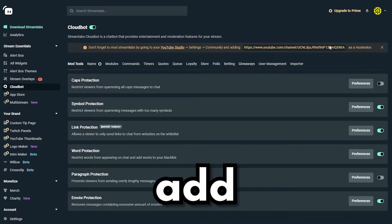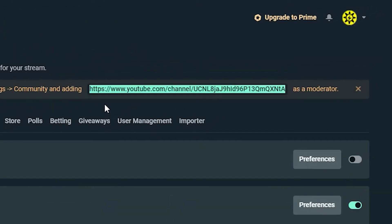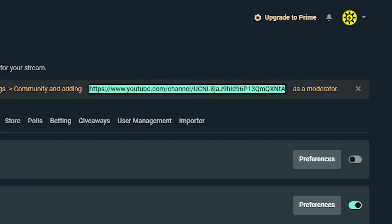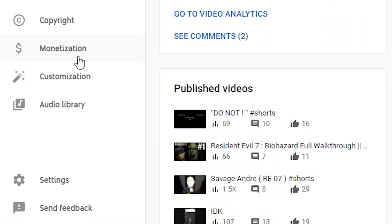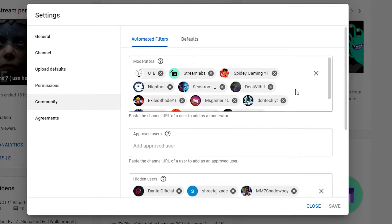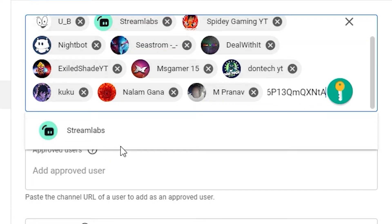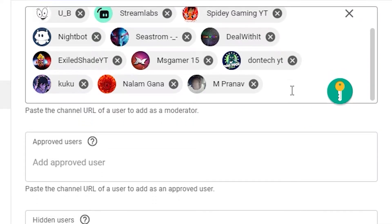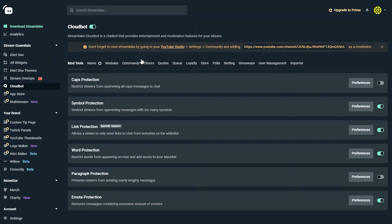Before we progress further, you need to add the Streamlabs cloud bot as a moderator in your chat. To do this, just copy the link provided. Then open YouTube Studio. Go to the bottom left corner and find the settings option, then go to the community tab. You'll see a moderator box — paste the link you just copied. It will show Streamlabs. In my case I already added it, so I can't add it twice. For you, just select Streamlabs, add it, and hit save.